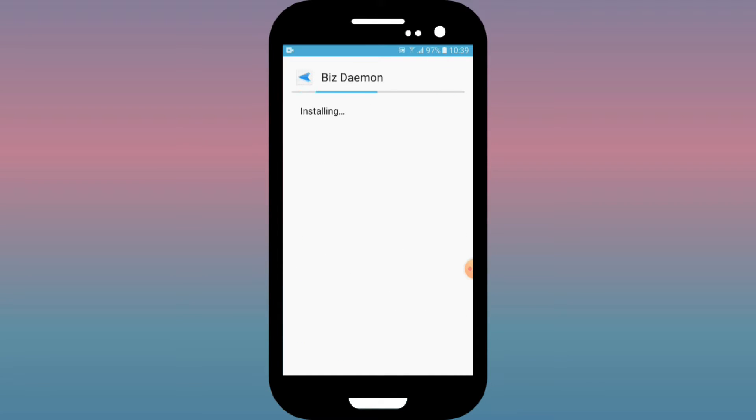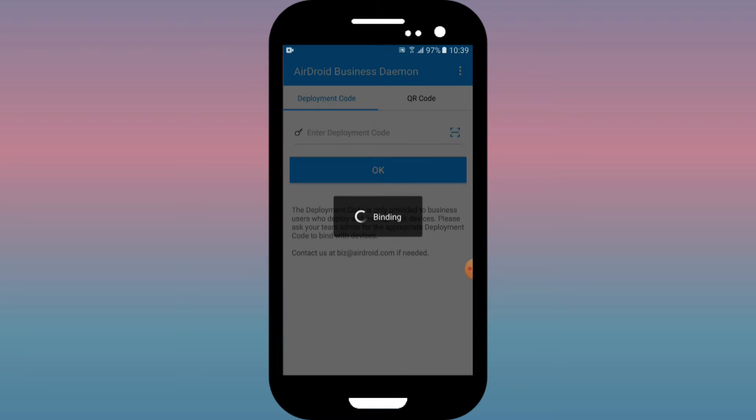After that, open Bizdaemon and your device will automatically bind to your admin console.